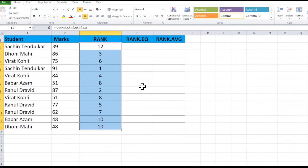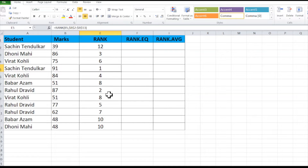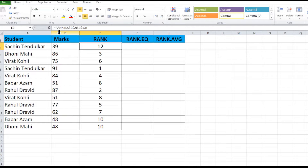Paste the formula down the list. You can see that the highest mark is 91, which has been given rank 1 for Chintan Dulkar. Likewise, rank 2 is for Rahul David with 87 marks. Our last ranking is 12, which is for the student having 39 marks. This is the RANK formula — first write RANK, then the mark of which you want the rank, then the list from where you want the rank.